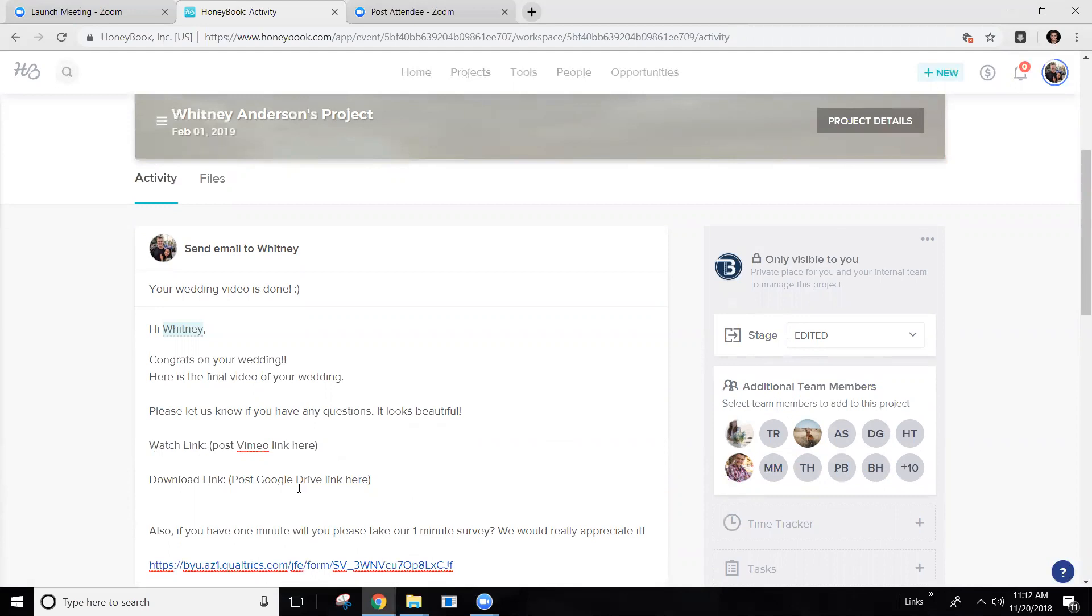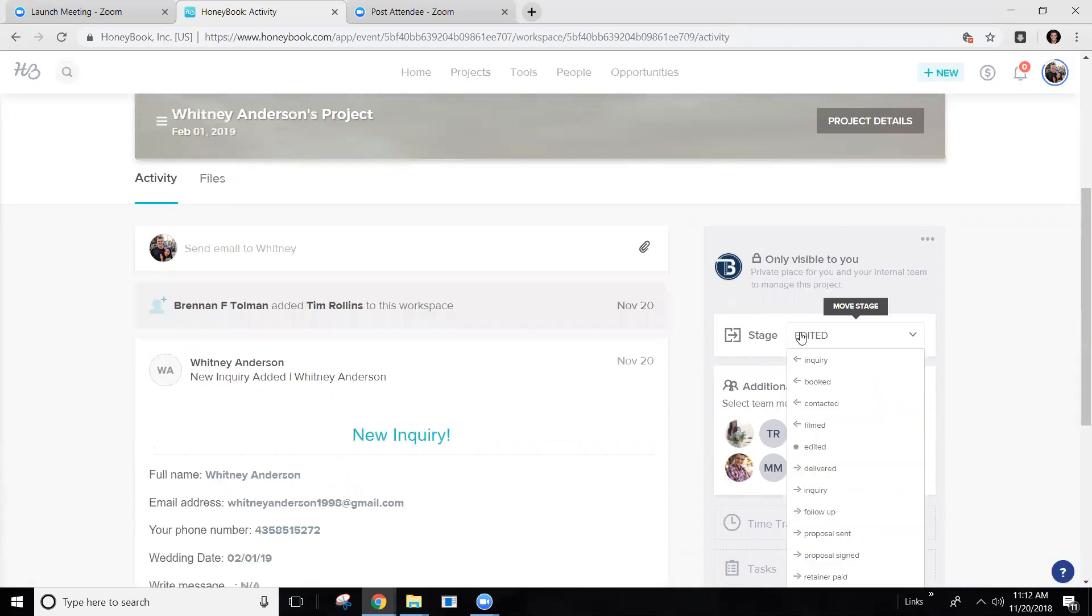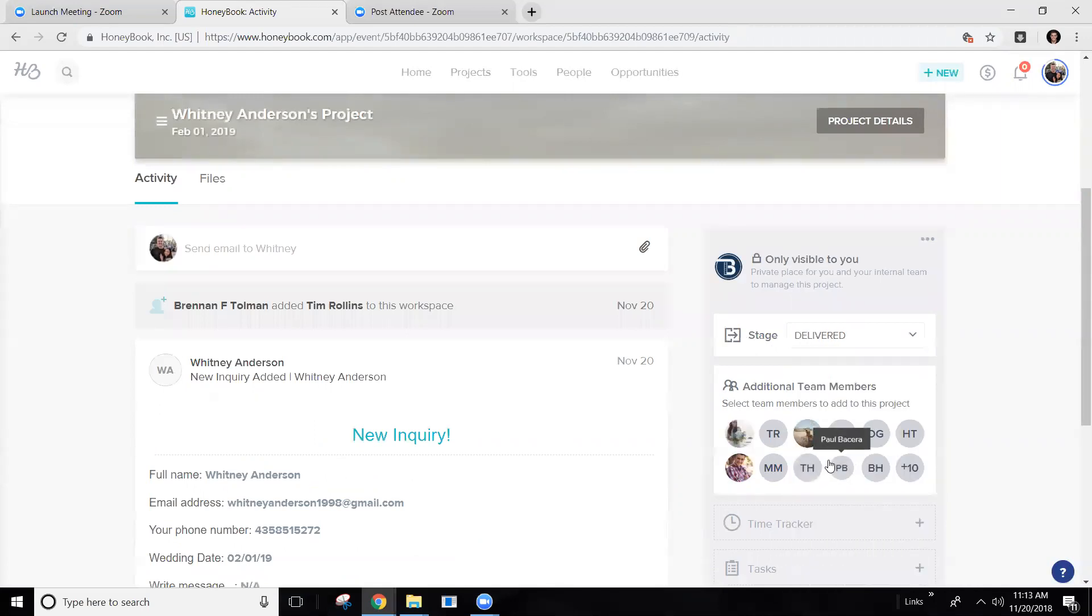Once you're done with that, you're going to come down here and boom, you're going to hit delivered. And then that is where it should sit. Leave it in your pipeline at delivered for like two weeks. Give them a chance to respond.